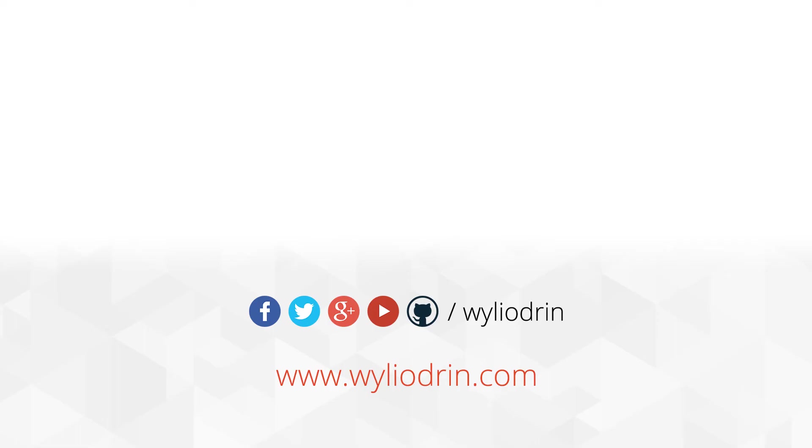Thank you for watching. Let us know what you think in the comments below and if you enjoy our content, please subscribe to our channel.